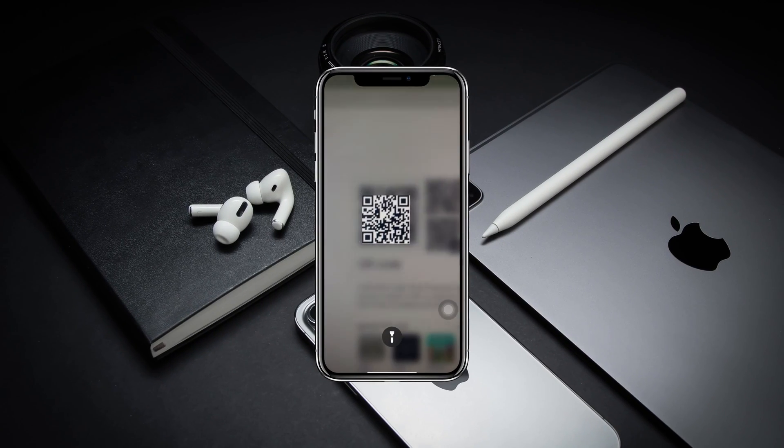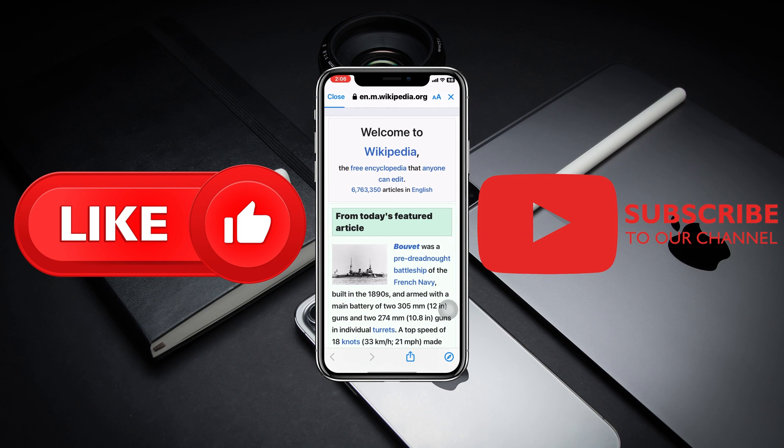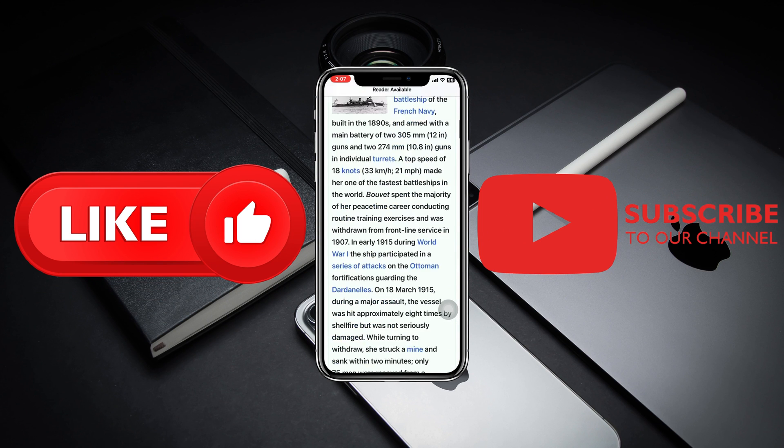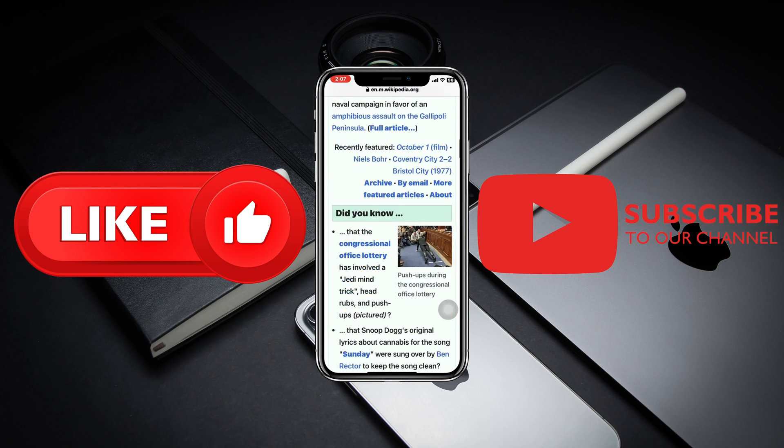Hope you find this very helpful. If you do, drop a like and subscribe to this channel. I'll see you guys in the next video — thank you very much for watching.